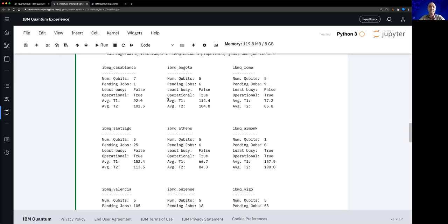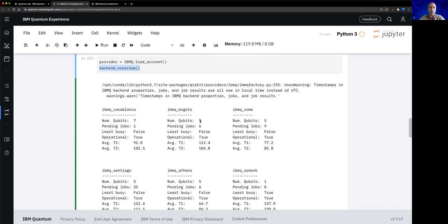The backend overview shows average values over all qubits, but T1 differs per qubit. T2 is related to the probability of finding a qubit that we've set in superposition still in that superposition — for example, after applying the H gate to get the plus state. The higher T2, the more quantum the behavior of the qubits and the better the results.